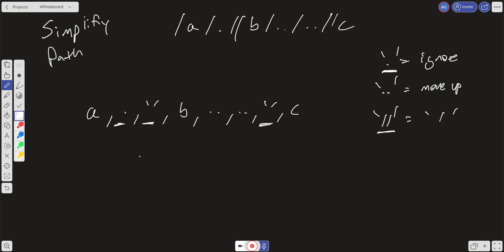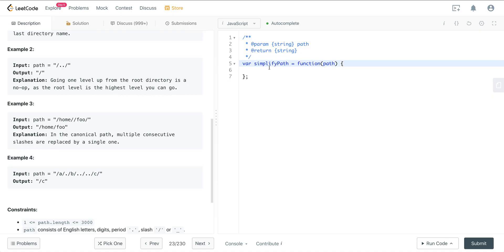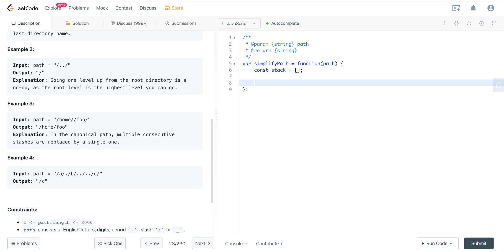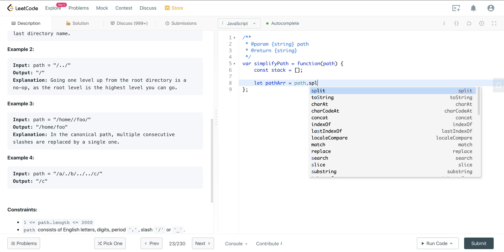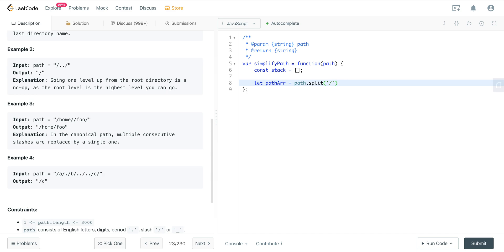Let's go ahead and write the code. First, we create a stack set to an empty array. Then we create a path array by calling path.split('/') and chaining a filter to remove any element that is a single dot, and also filtering out any empty strings.